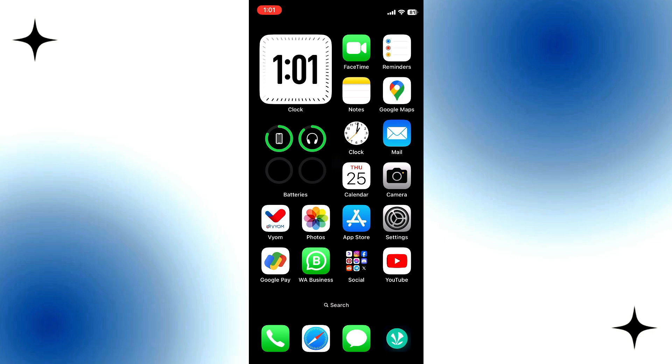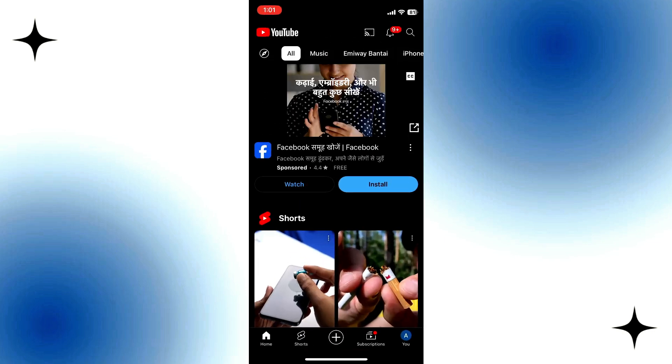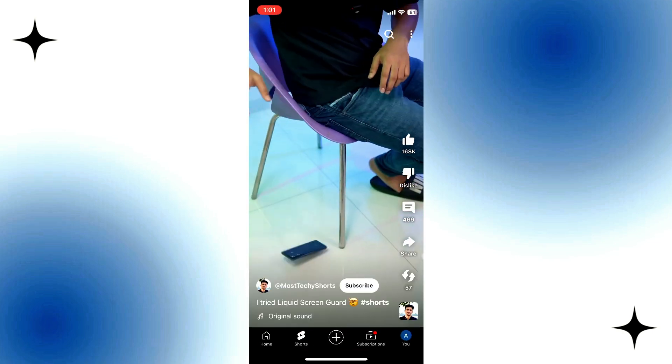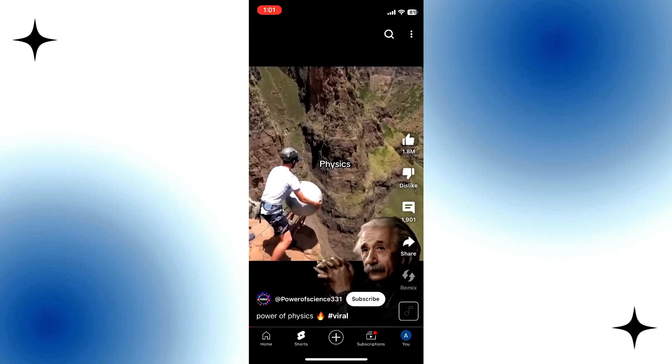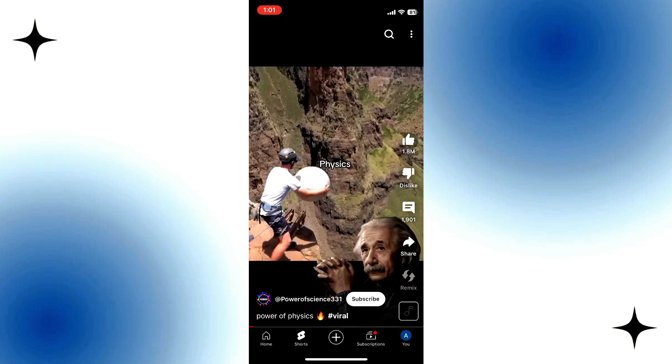To get started, open up the YouTube mobile app, and then play the YouTube Short that you want to slow down. Then tap on the Like button.